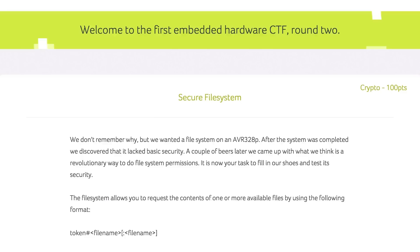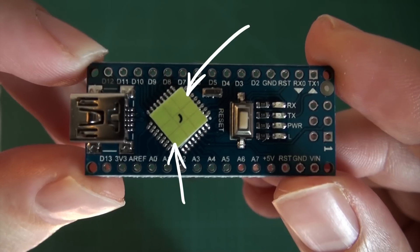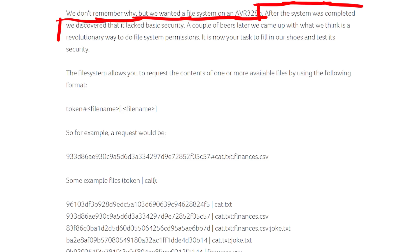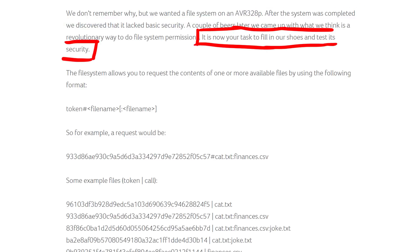Secure filesystem. We don't remember why, but we wanted a filesystem on an AVR328P, that's the microcontroller on the Arduino board. After the system was completed we discovered that it lacked basic security. A couple of beers later we came up with what we think is a revolutionary way to do filesystem permissions. It is now your task to fill in our shoes and test its security.